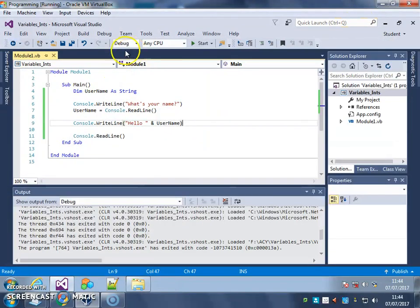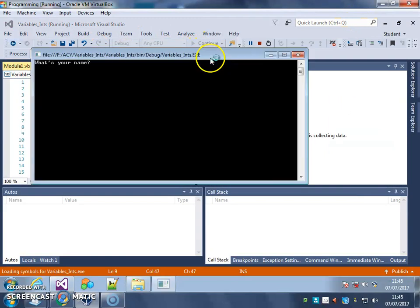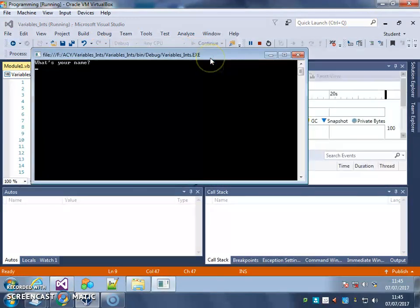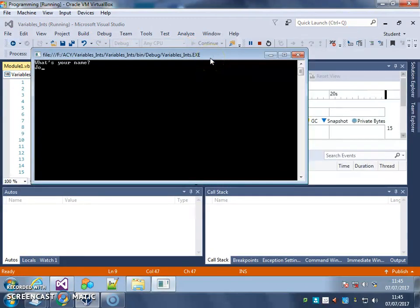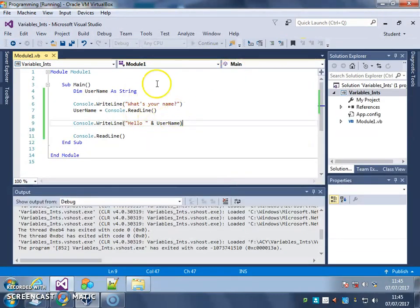Try it again with a different name. What's your name? So now our program starts to get a bit useful.